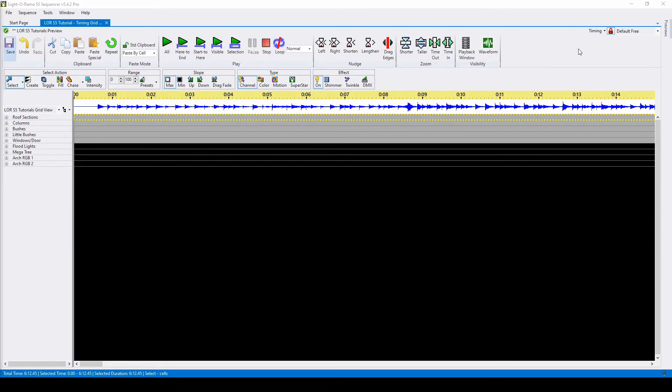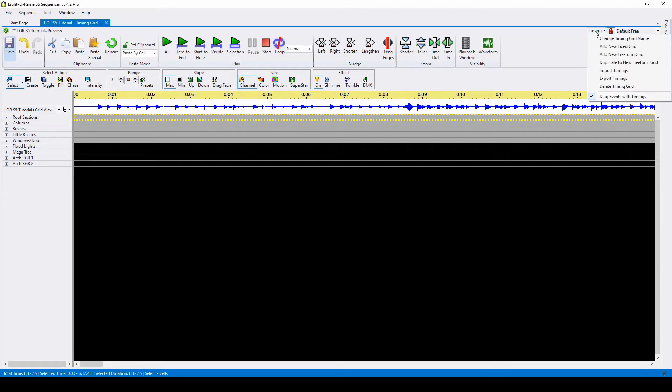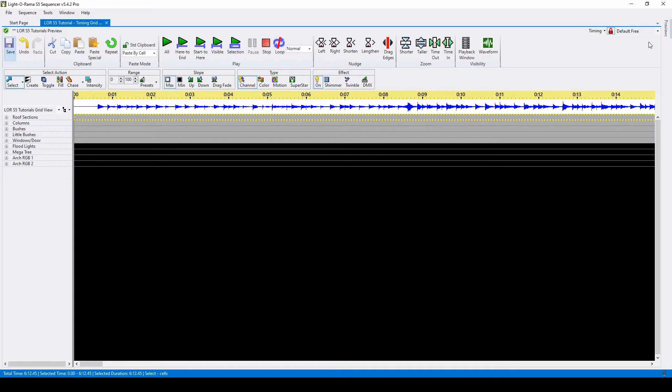Timing grid options are located on the upper right side. This first drop-down menu will allow you to change the name of your timing grid, add a new fixed or freeform grid, duplicate to a new freeform grid, import or export all of your timings, or delete your current timing grid.